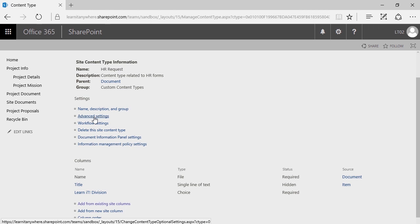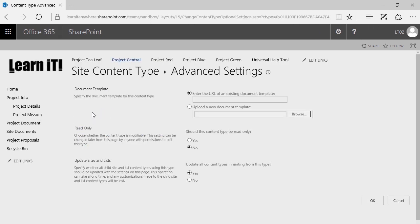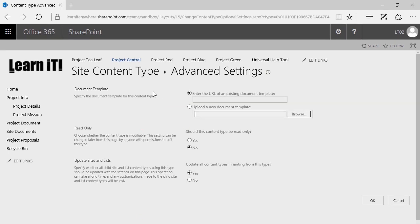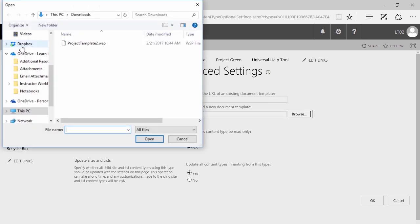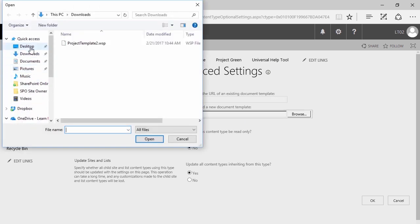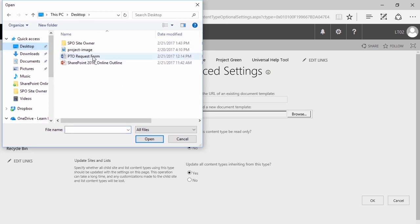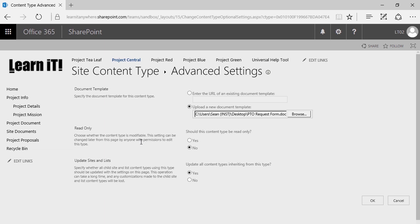I'm going to go ahead and select Advanced Settings. Here in Advanced Settings, it says specify the document template for this content type. If you have a URL for an existing document template, you can enter it there. Or if you already have a file, you can upload it. I'll go ahead and browse — I happen to have a PTO Request form here on my desktop, so I'll go ahead and attach that.